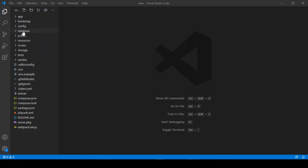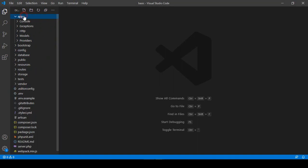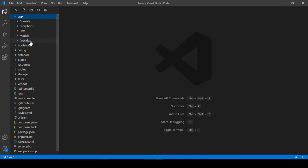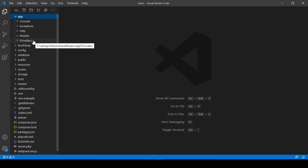Step by step every folder will be covered. First of all there is our app folder. When you install Laravel it provides an app folder, and inside the app folder there is the console, exceptions, HTTP, models, and providers. Laravel actually uses a design pattern called the MVC pattern — that means Model, View, and Controller. In our next video I will discuss more details about how the MVC pattern works.